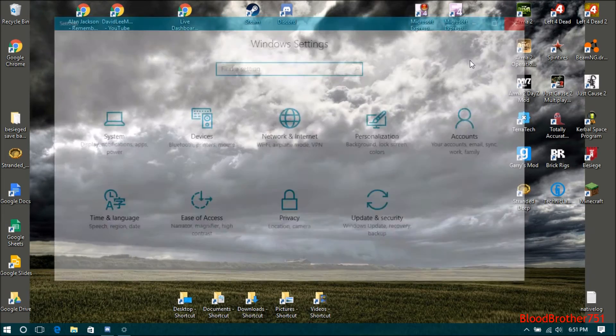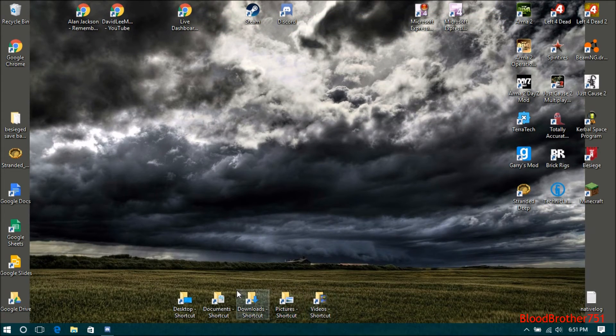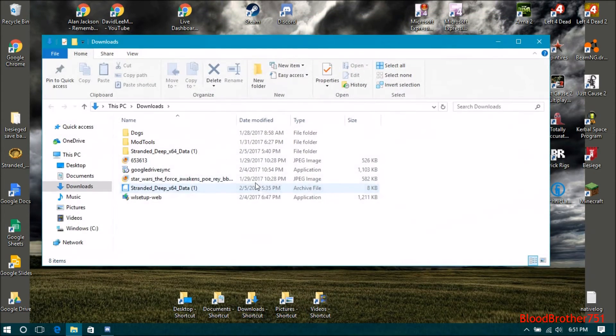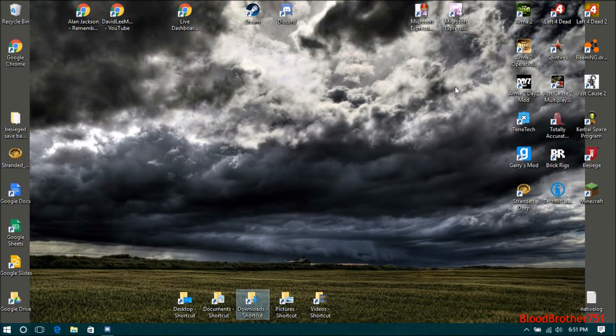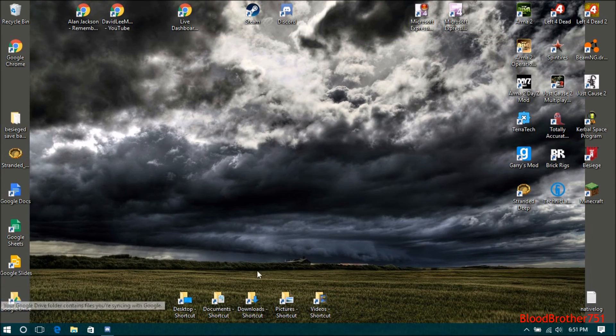And you should have normal File Explorer back. Thanks for watching, see you in the next one.